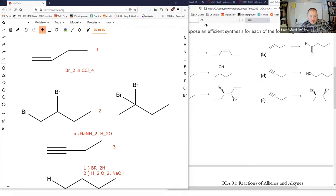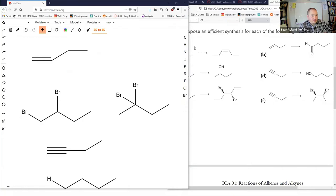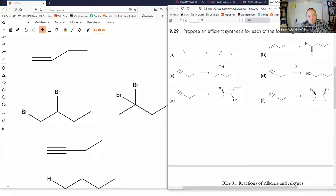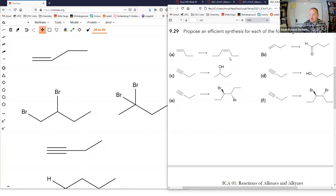Most of these were multi-step reactions, and a lot of them could probably be done a few different ways. One of the first things you always want to look at is whether you need to add or remove carbons. We only have one reaction that removes carbons — ozonolysis — and we only have one reaction that adds carbons — using an alkyne as a nucleophile. Anytime you're trying to get to something with a different number of carbons, you know you have to make an alkyne and then use it as a nucleophile.